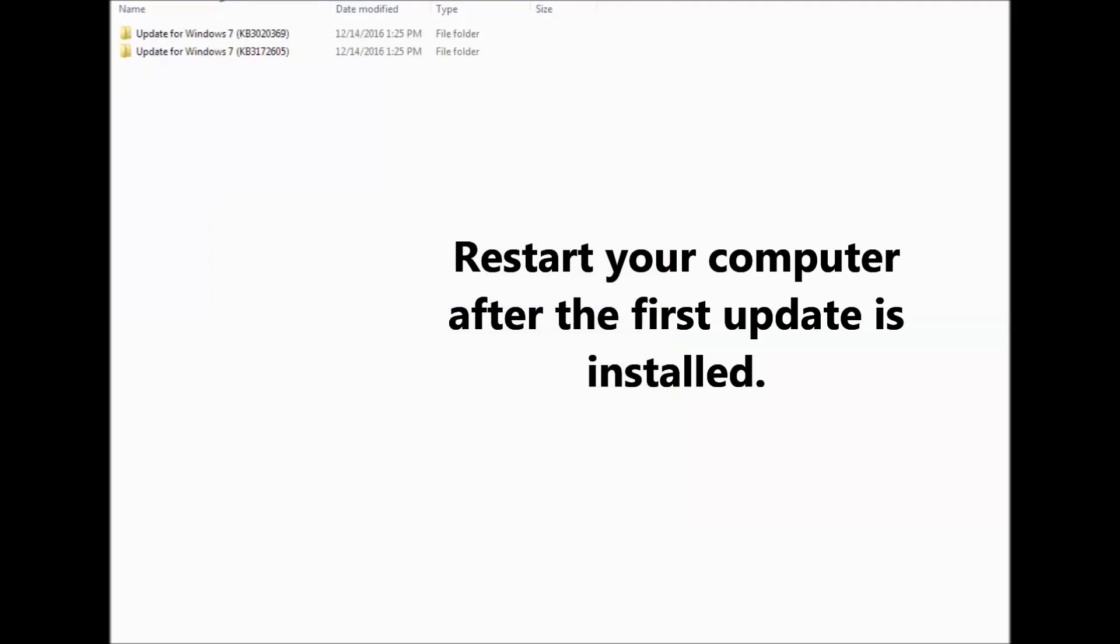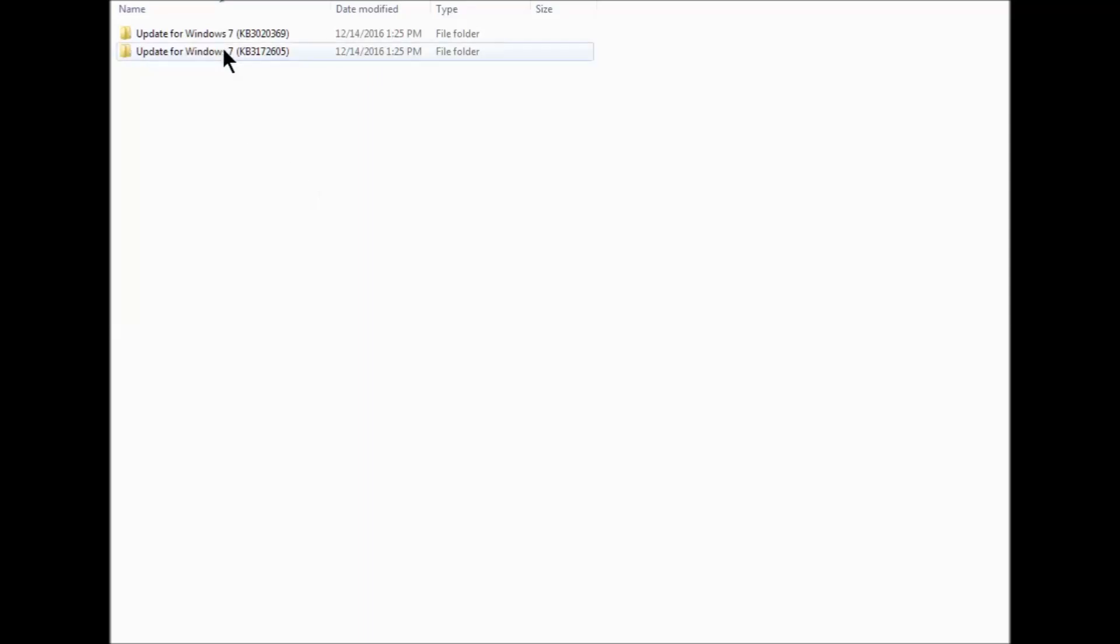We want to restart the computer after installing the first update, and now we're going to install the second update. Make sure you restart your computer.